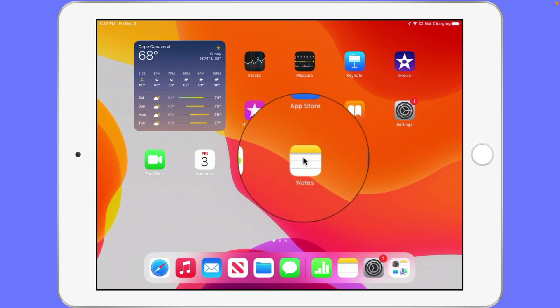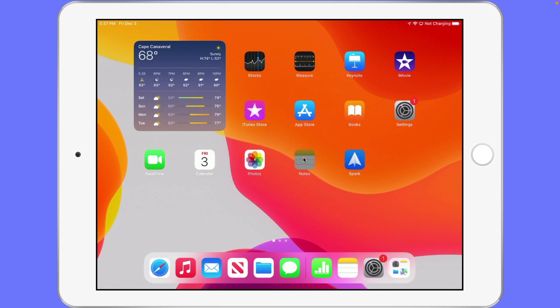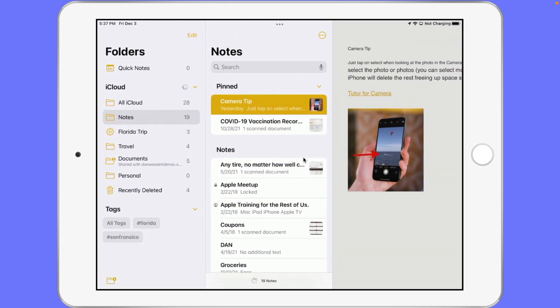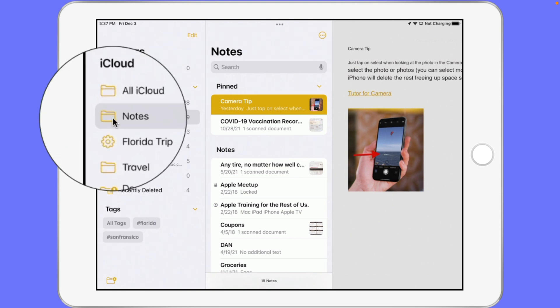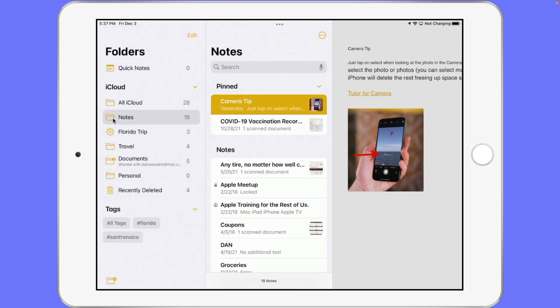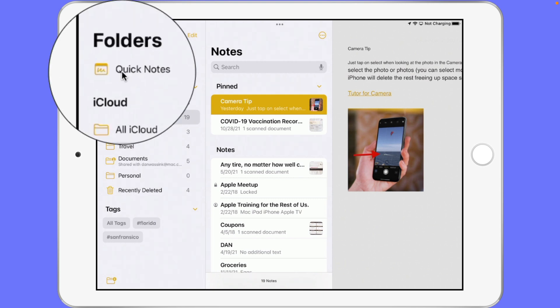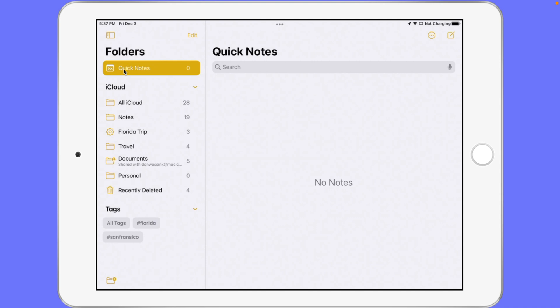I'm going to open up my Notes app here. When we're looking at all of our notes we have our different folders on the left, but if you look at the top you're also going to see Quick Notes. When I tap on this I can view all of my different Quick Notes. One way to add a Quick Note is by going up to the new note icon in the upper right hand corner, and as long as you are viewing your Quick Notes when you create a new note it'll add it to your Quick Notes folder.